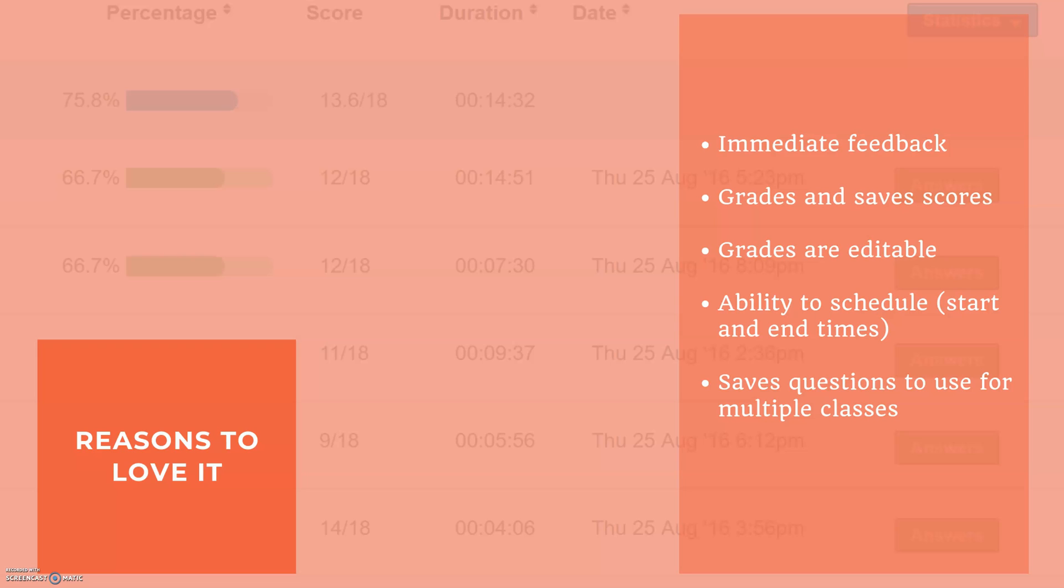Secondly it grades the quizzes for you and it saves the scores, so not only do you not have to go through and grade all of these quizzes individually but it also provides you with a gradebook backup.